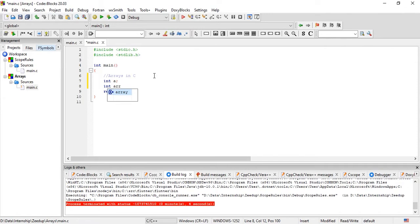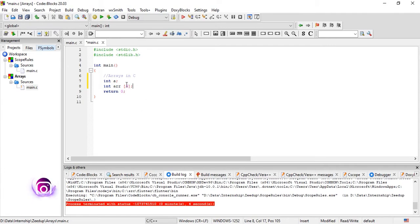To differentiate an array from a simple variable, you need to specify the size of the array — that is, how many elements it will hold. You put the size within square brackets after the array name. I am creating a small array of three integers, then put a semicolon. That is how an array is declared in C: specify the size within square brackets, and the rest is the same as declaring a variable.